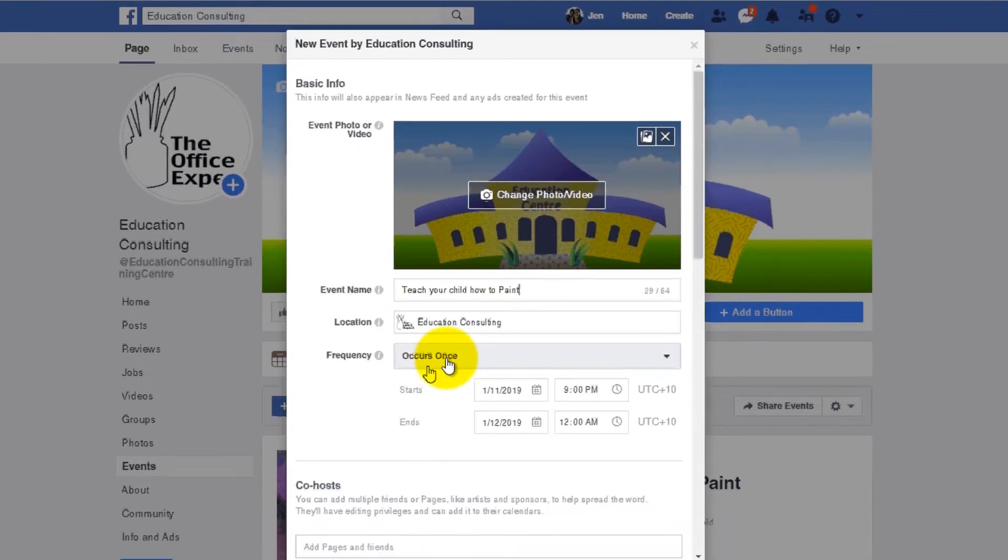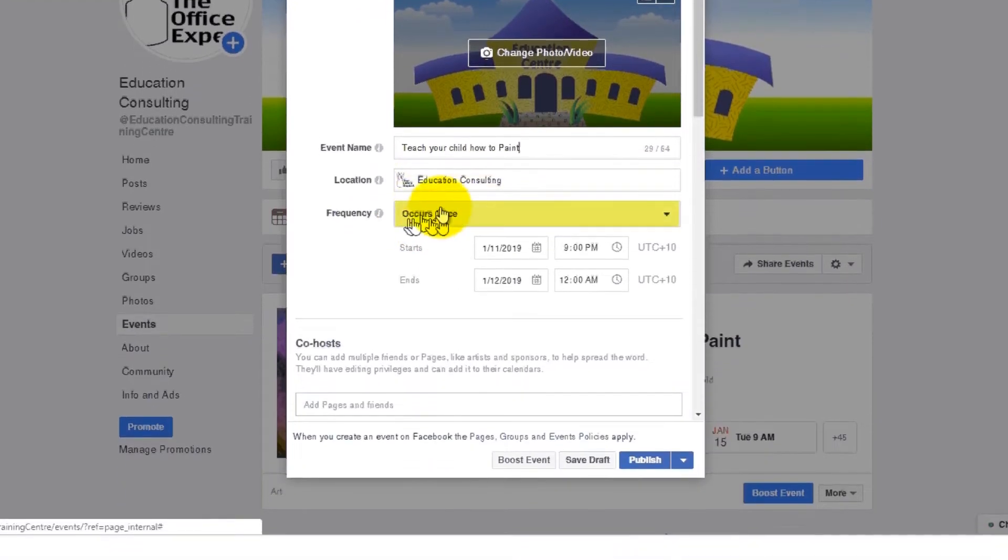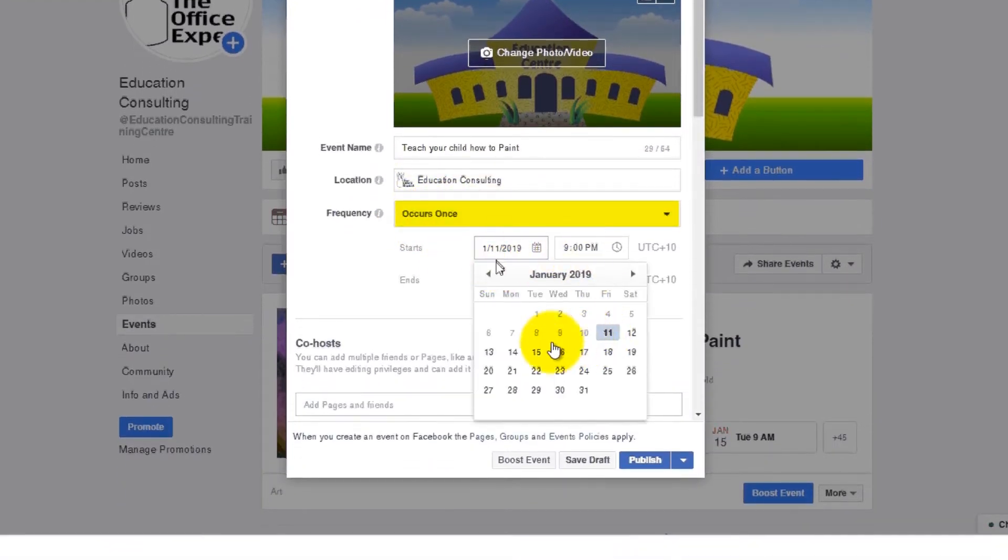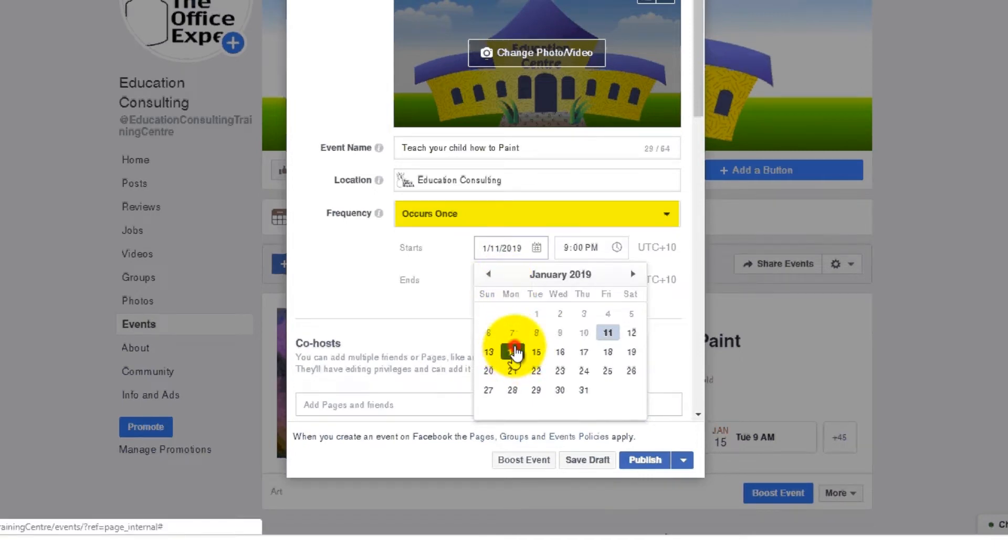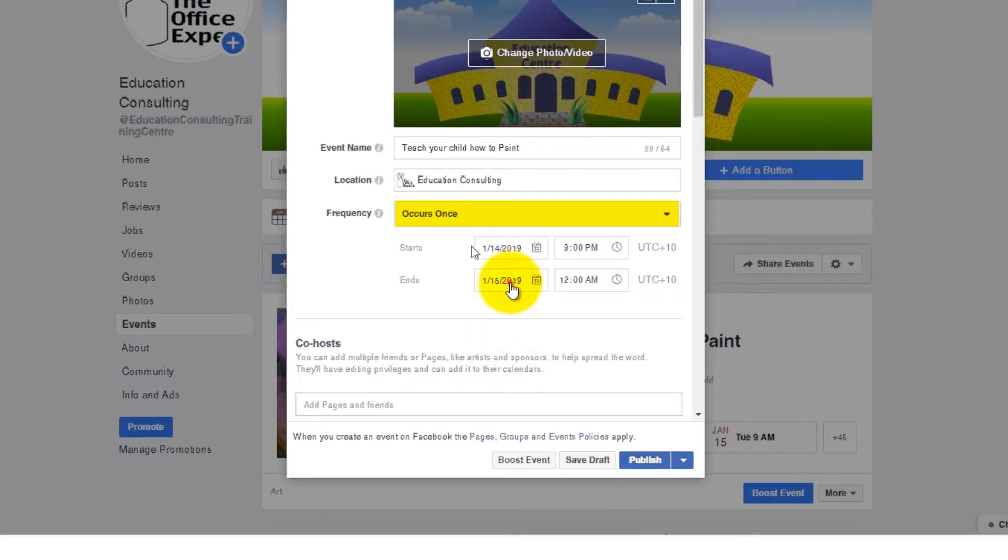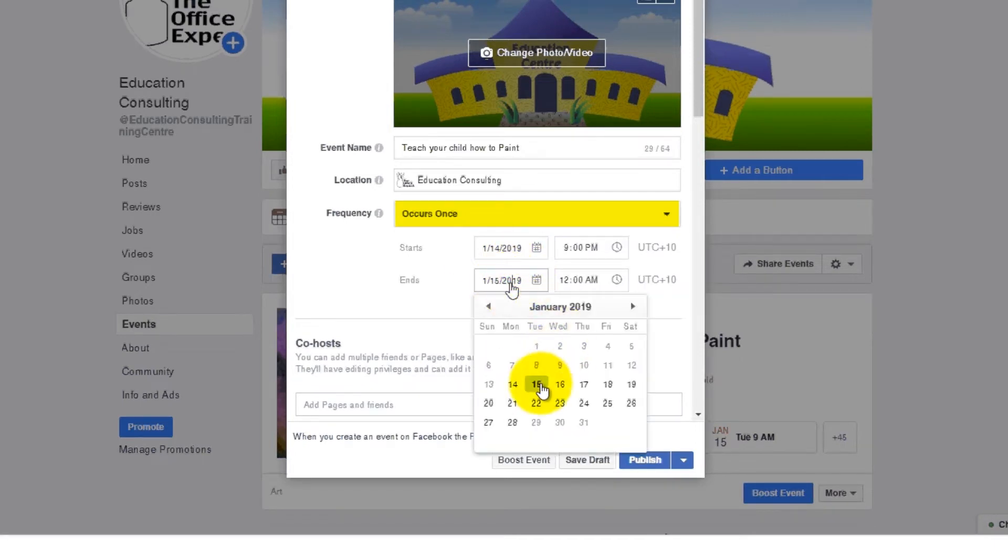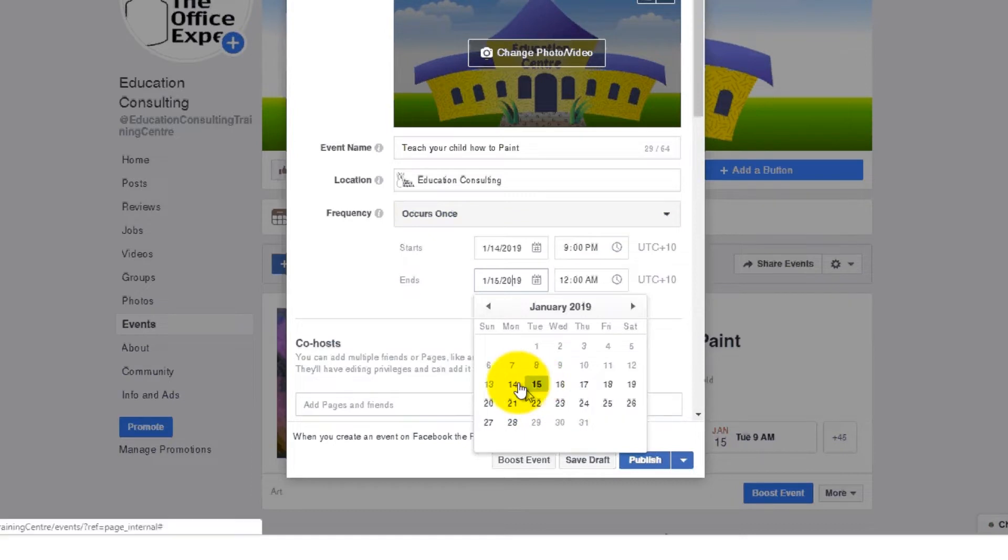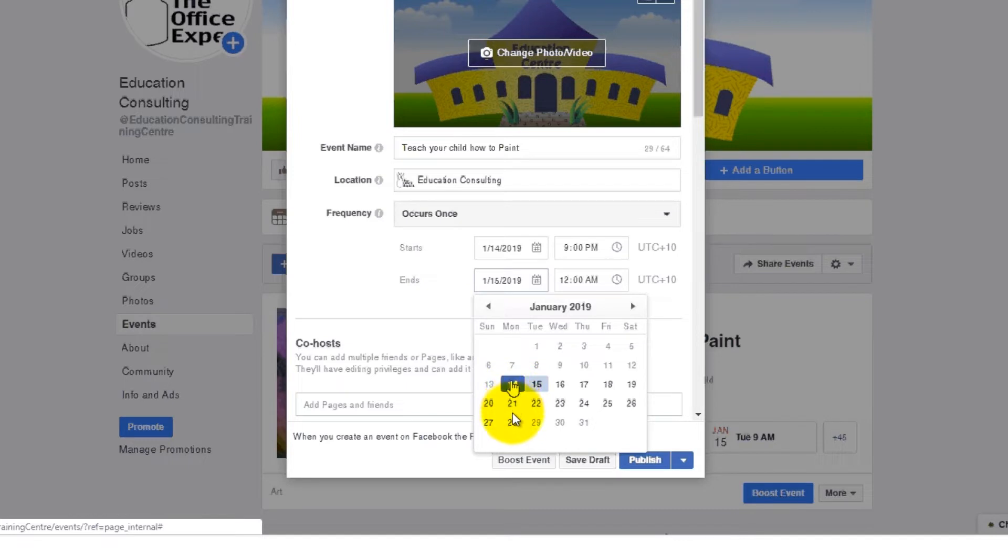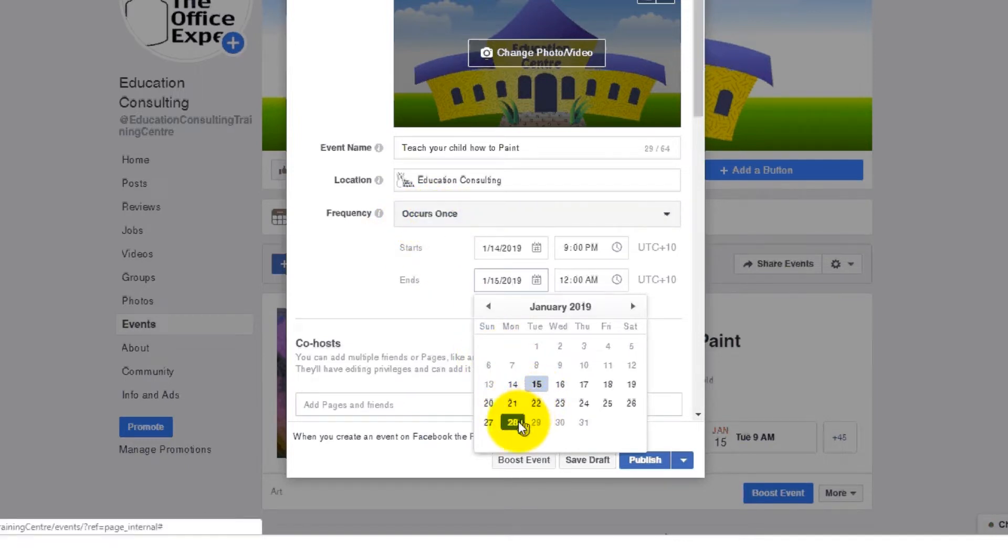Okay, so here we would normally go in and set the start date. Let's say we want to start it on the 14th and the end date. See how these numbers are black? That's a maximum of two weeks, which is all that Facebook allows using this method.